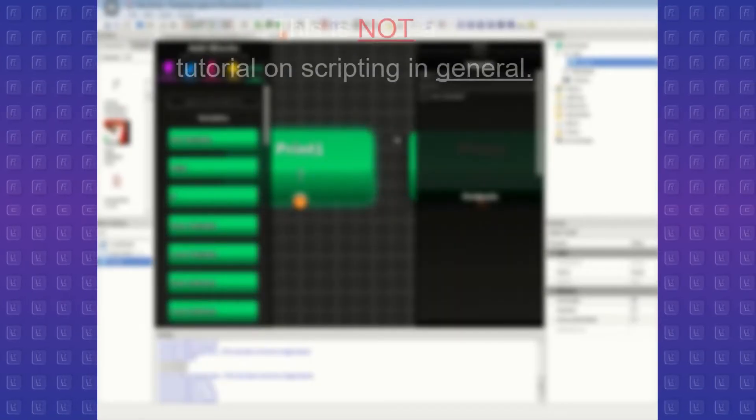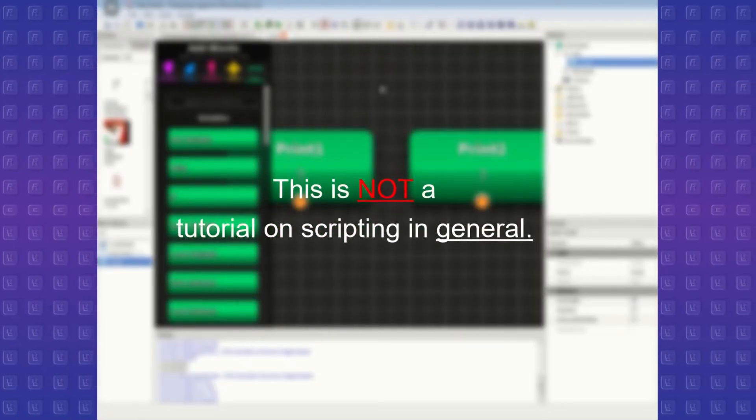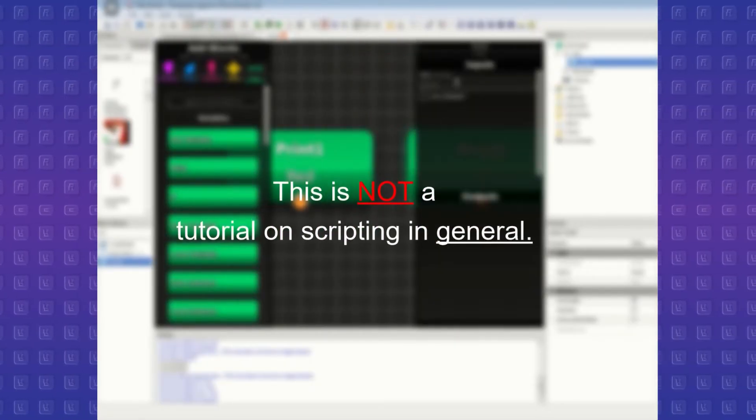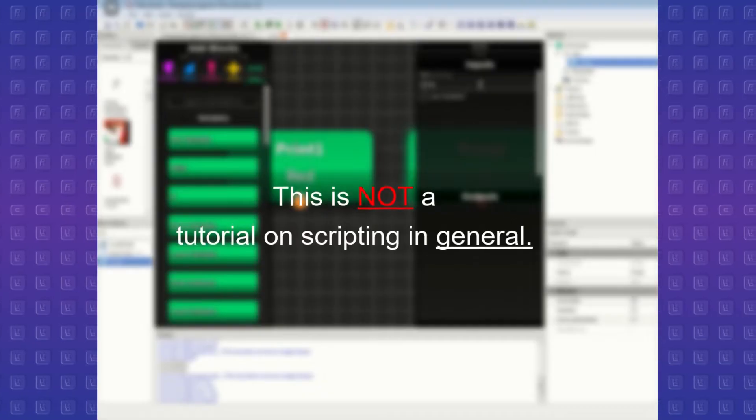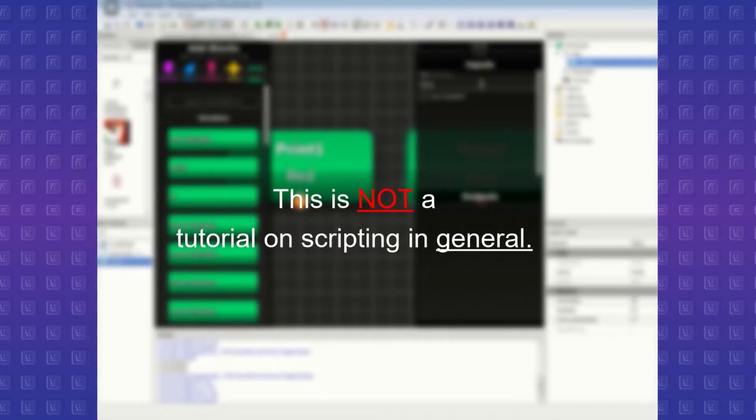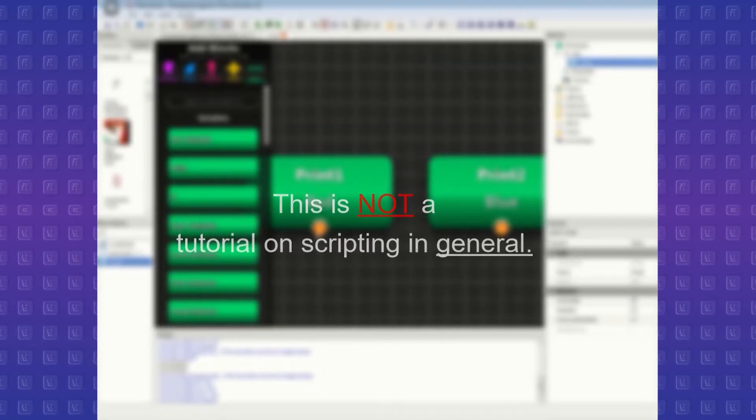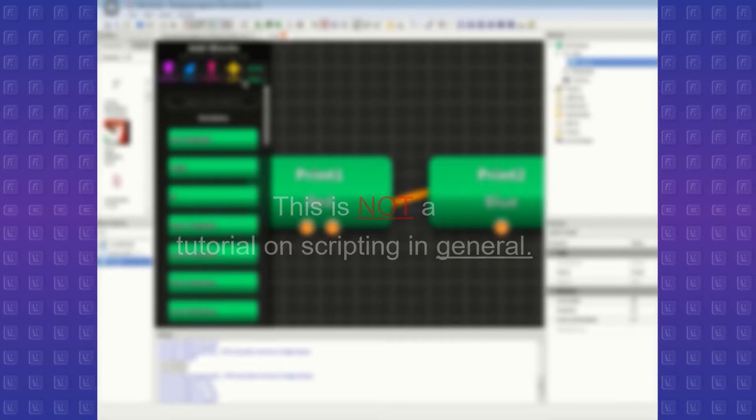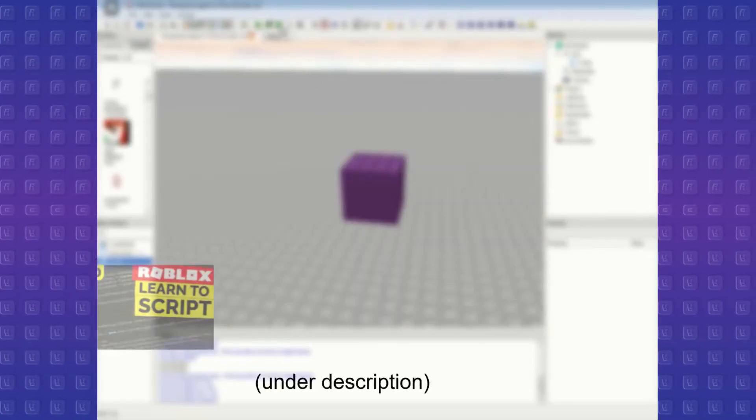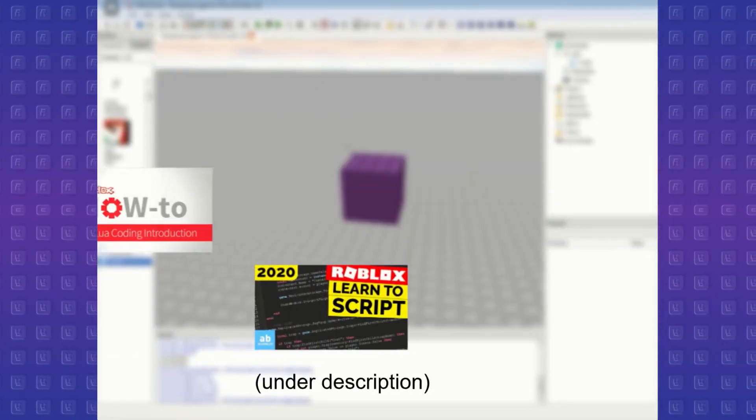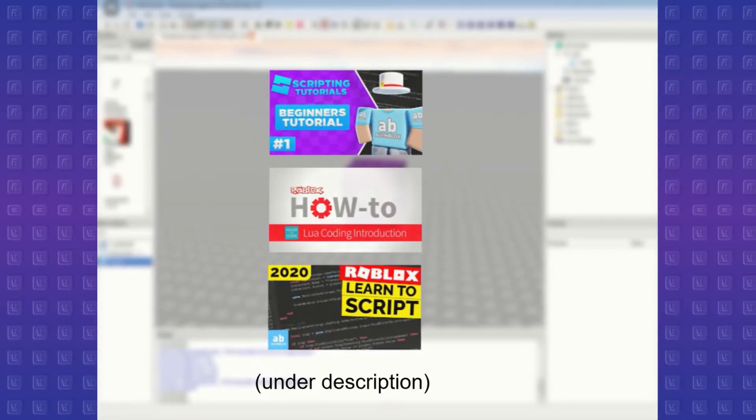However, before I begin, you need to know that I am not here to teach you how to script in general, so if you don't know how to script in Roblox, you'll have a harder time understanding anything here. If that's the case, then under the description there's a couple of videos that I think will be useful for beginners like you to start with.